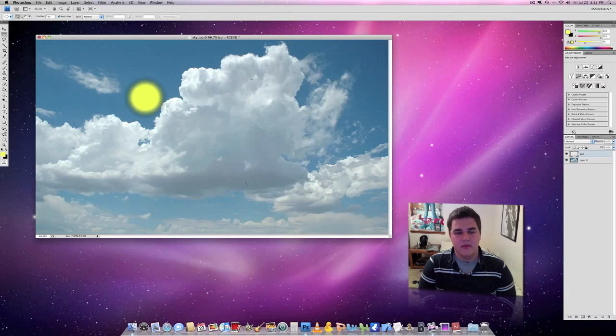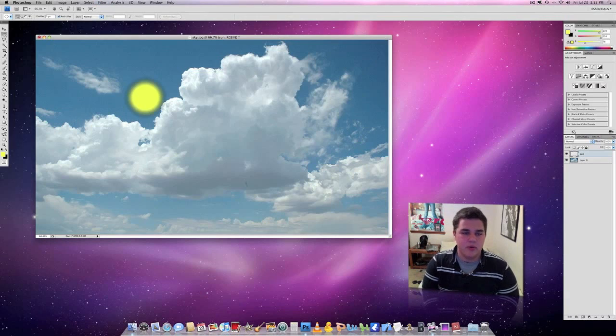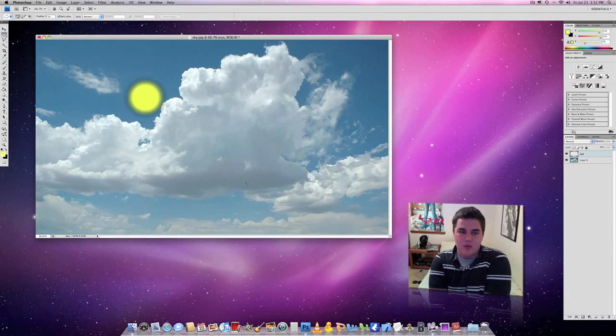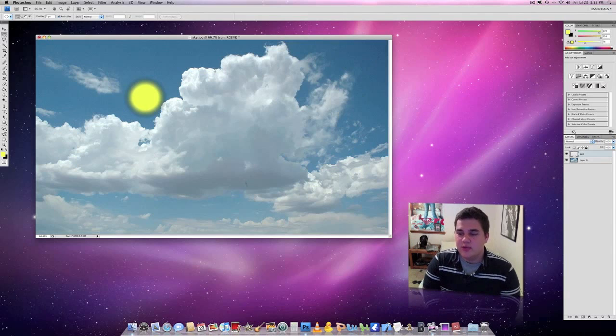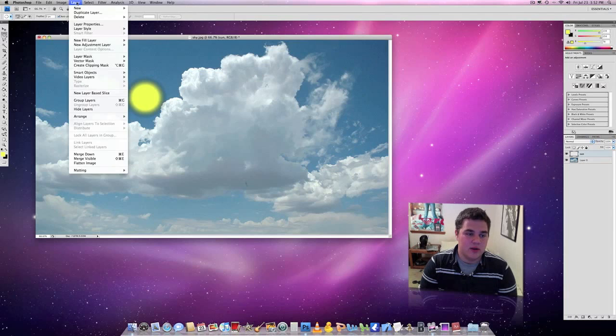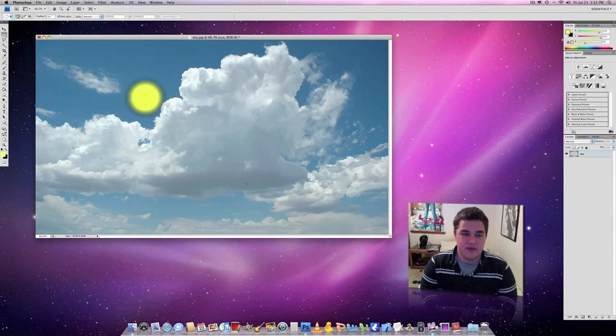OK, so now that we have our blur onto our image, there's a few other things that we need to do. First thing we need to do is go ahead and combine our image. So we're going to go to layer and merge visible.